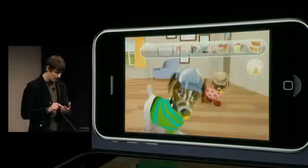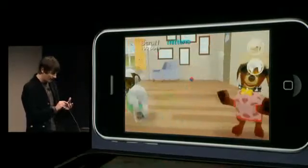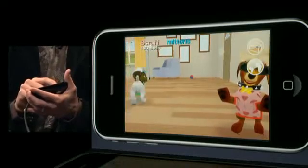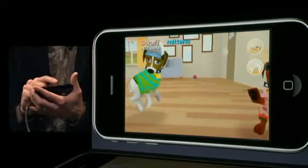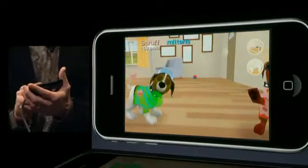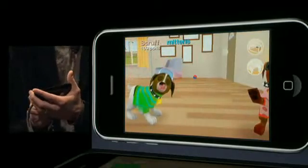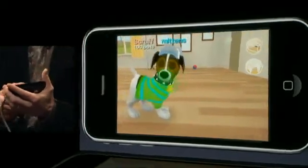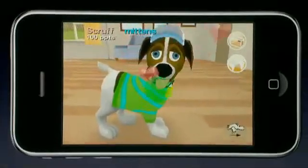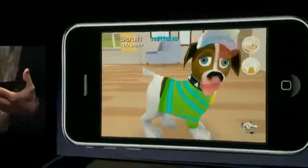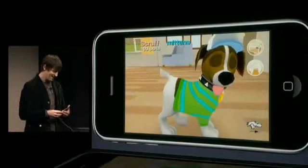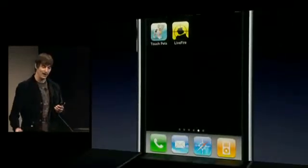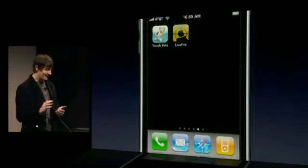Scruff is looking pretty cool. With the stroke of a finger, Chris gives him a pet — Scruff looks cute and happy. If he has a successful play date, the results will be broadcast on the Touch Pets social network for all his friends to see. That's a quick example of Touch Pets Dogs.